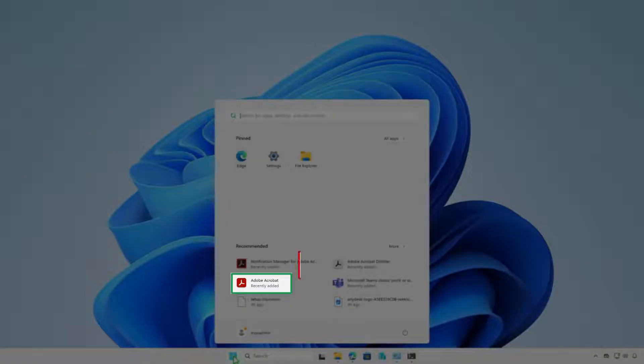As you can see, Acrobat Pro DC has been successfully upgraded to Acrobat Pro.